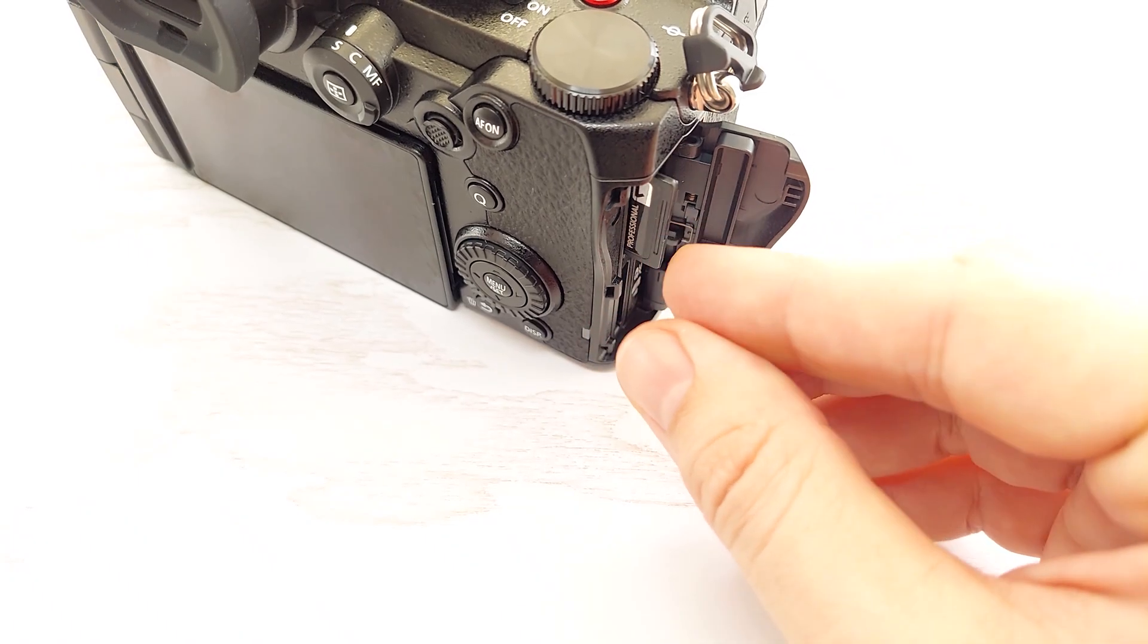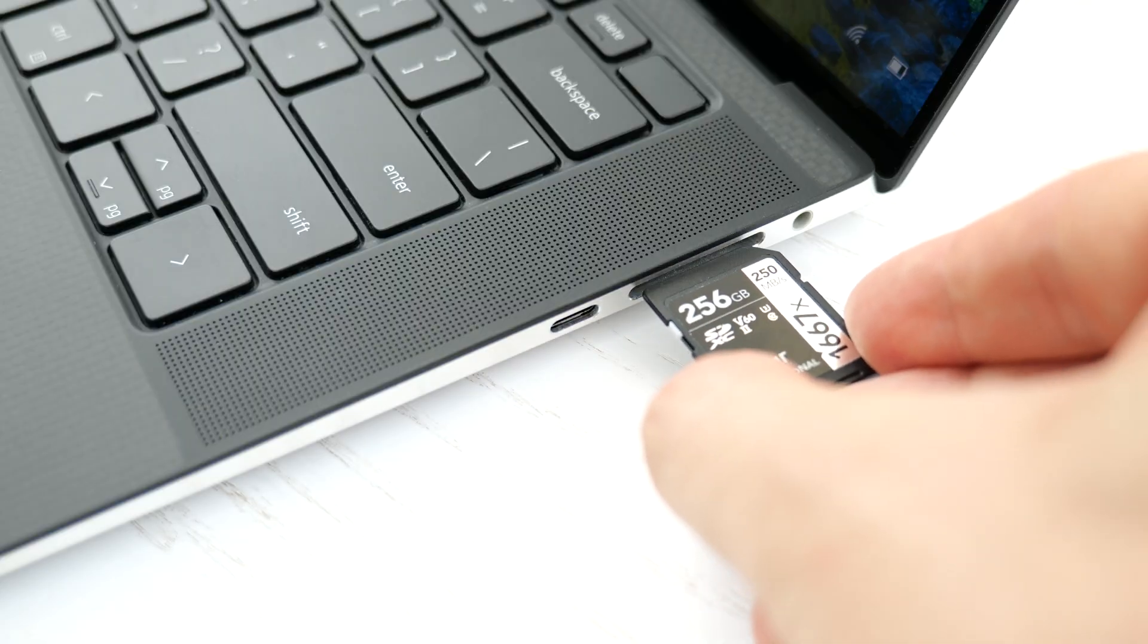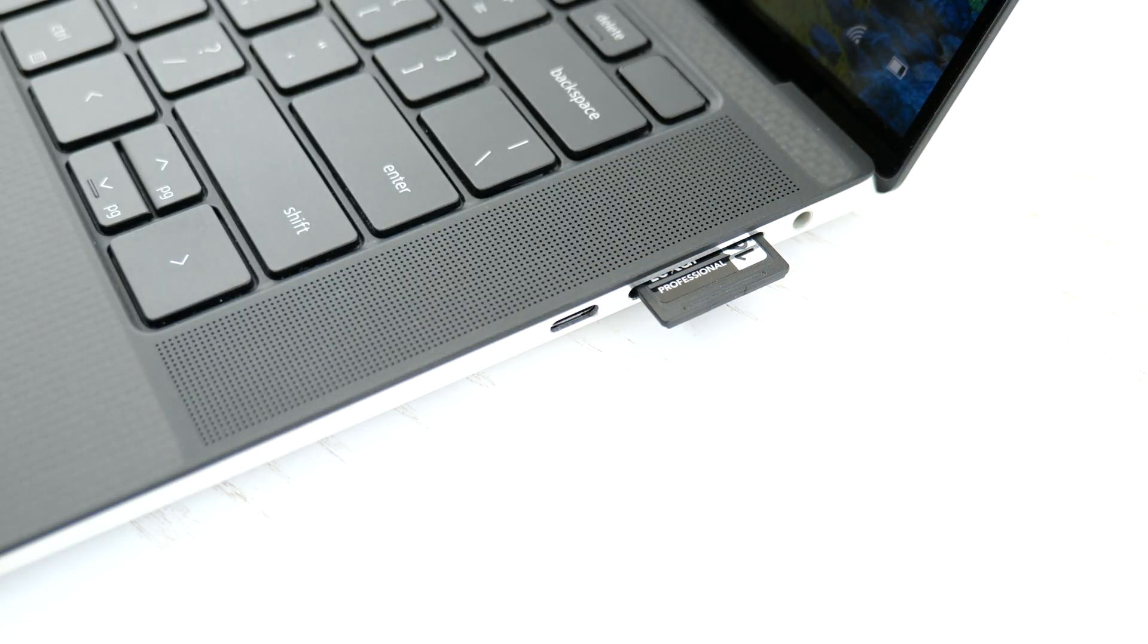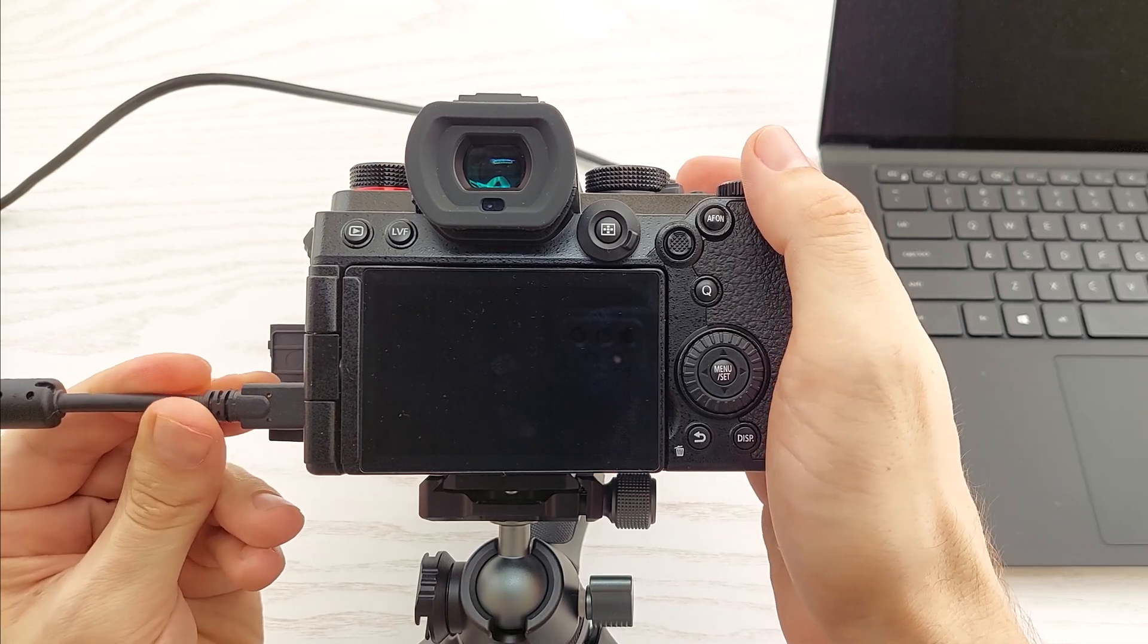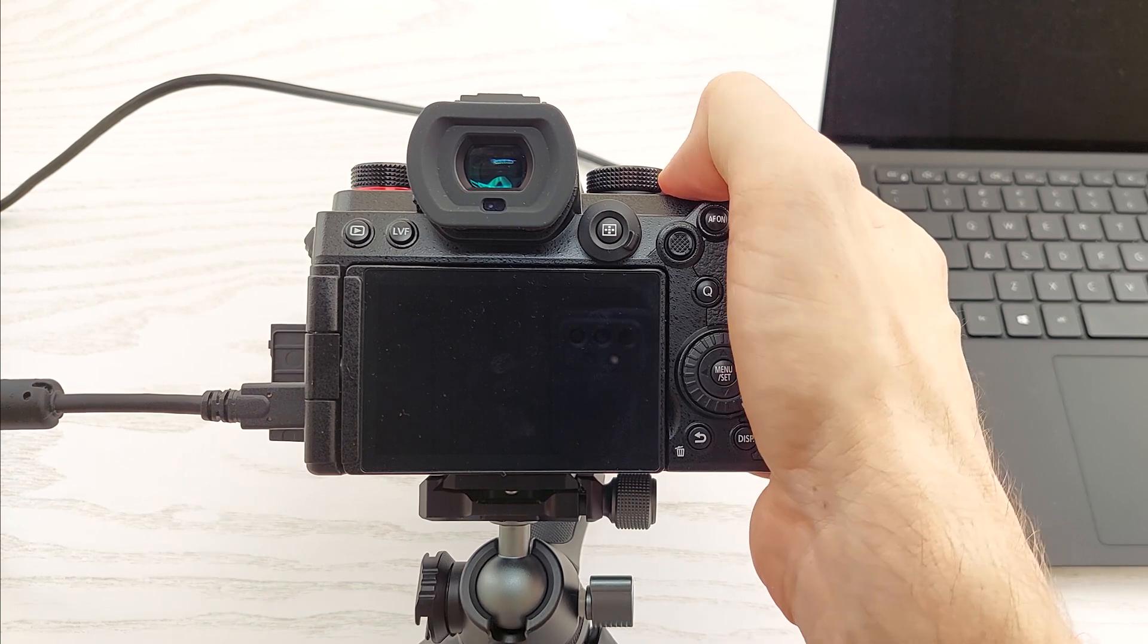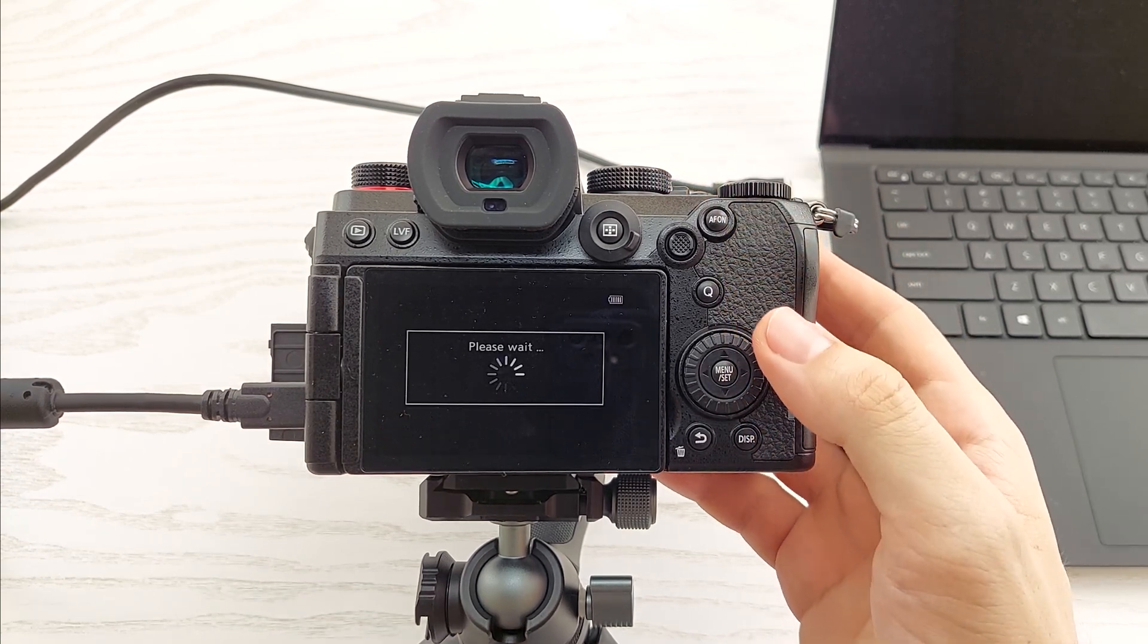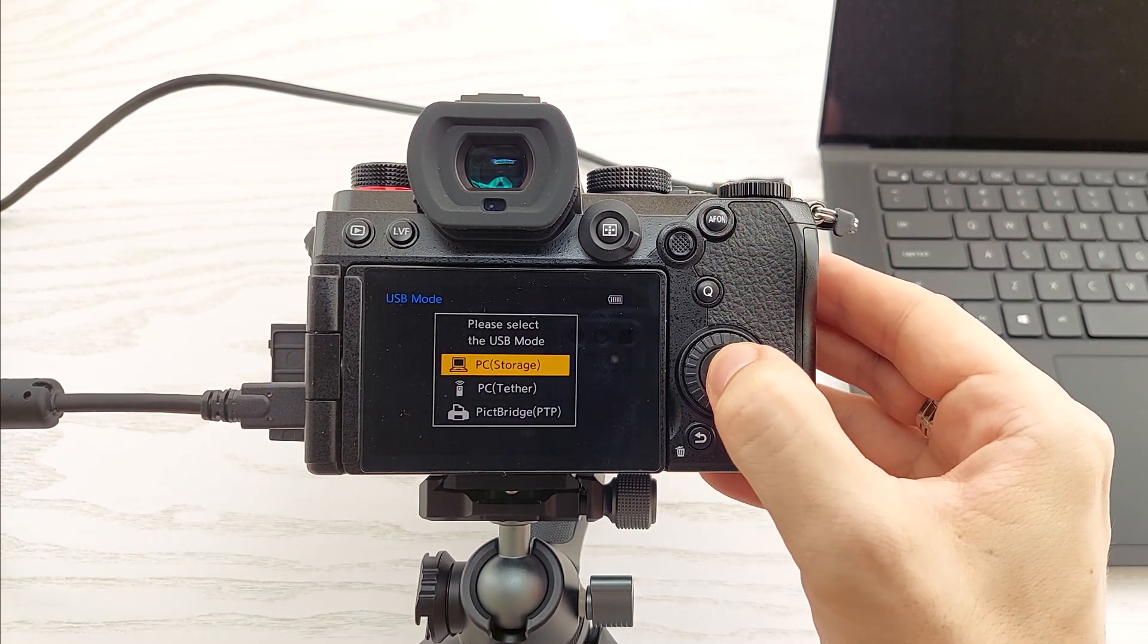Okay, so remove the memory card from your camera and insert it into a card reader. If you don't have one, then just connect your camera to your computer using the USB cable. Then turn on your camera and select PC.